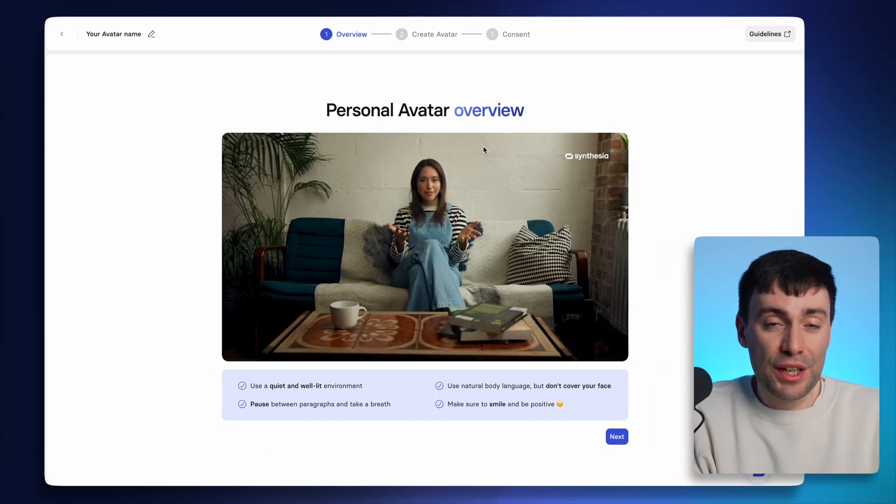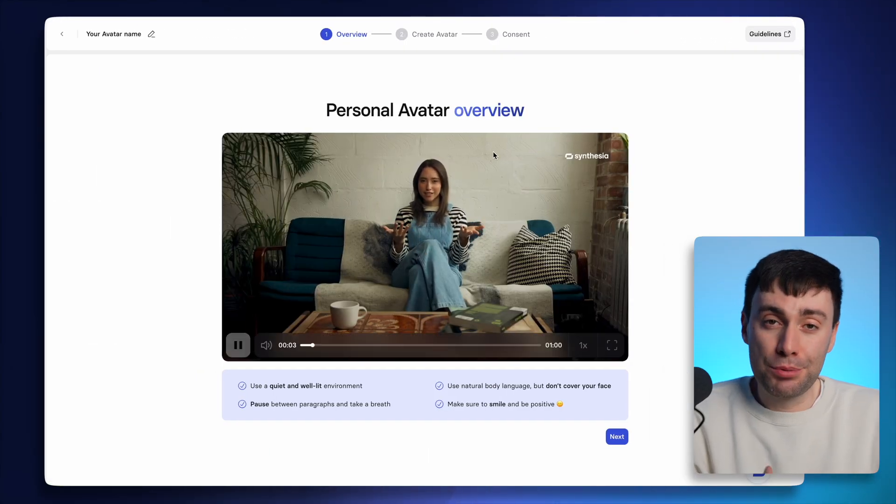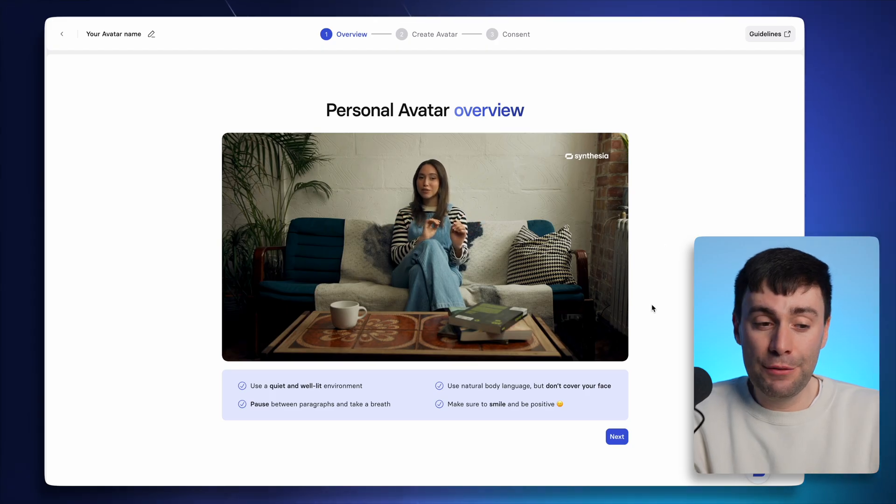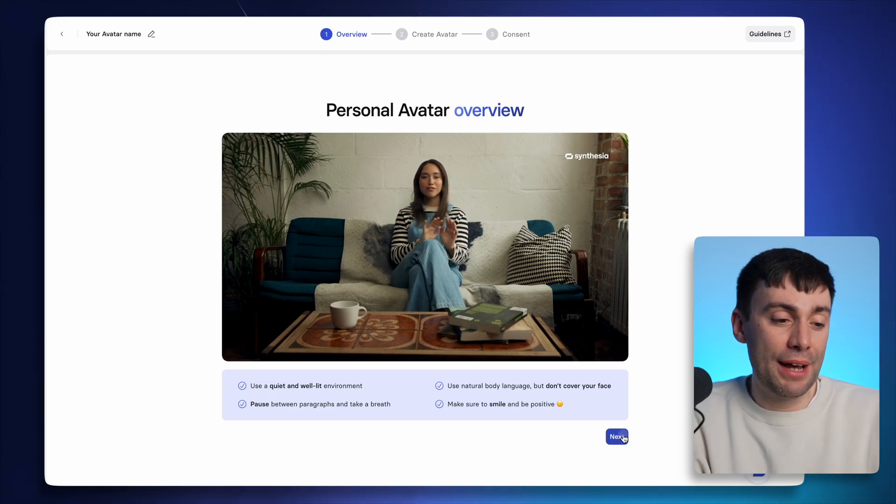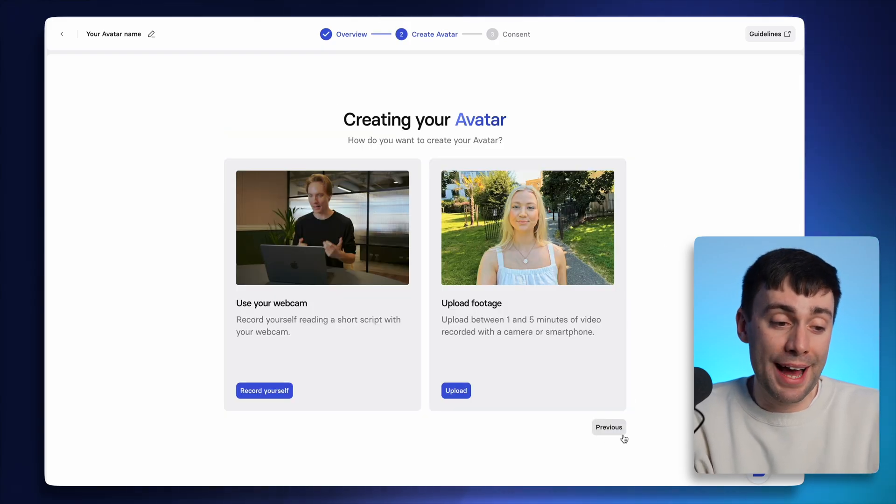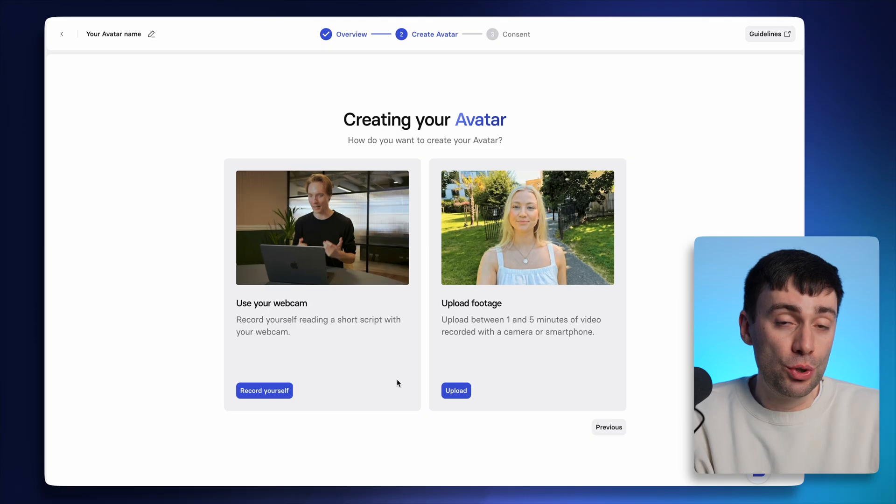Back in the avatars menu, go to the personal avatar option at the top and hit create. Now, this video on screen is going to guide you through some of the best practices for recording your avatar. And if we hit next, you'll have two different options for doing that recording.